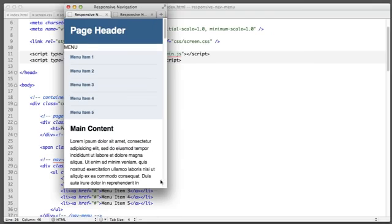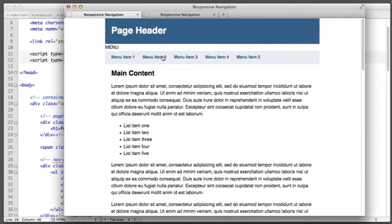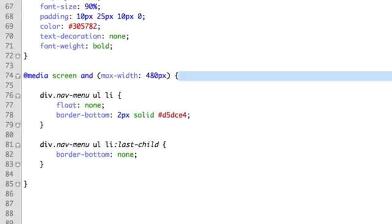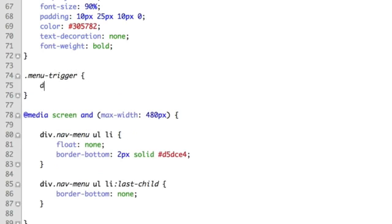And you'll notice that even if we make our browser larger that word is still there menu and we do not want that. We only want it to show for small screens. So in our CSS we'll create a rule directly above our media query. As this will target larger screens or actually all screens and we'll say .menu-trigger display: none.